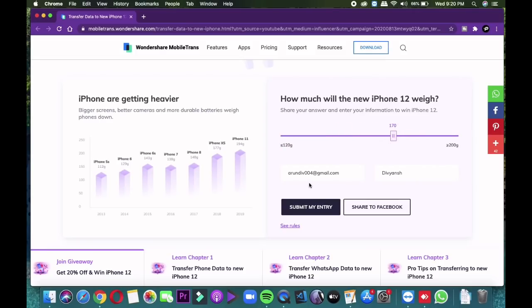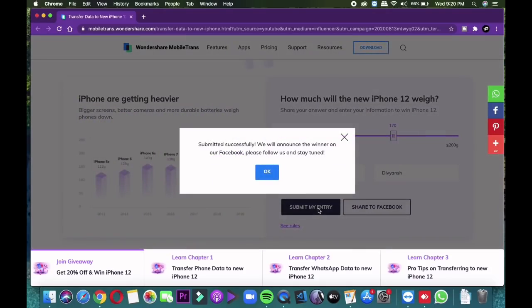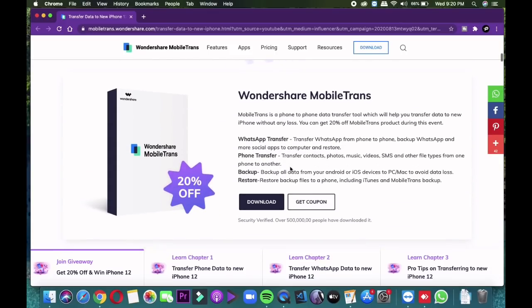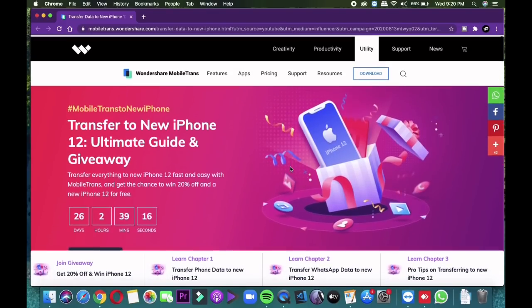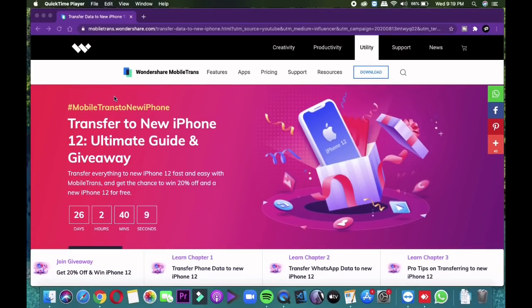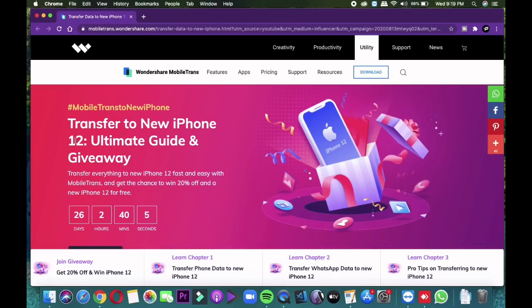But make sure one thing, that your email ID is communicable, because in case of contacting the winner, that mail ID is gonna be used. Once you are done with all these, just press the submit my entry button. Participation is open till September 15th and the winner is going to be elected on the same day whenever iPhone 12 launches in the market. The winners will be announced on the Facebook page of MobileChance.